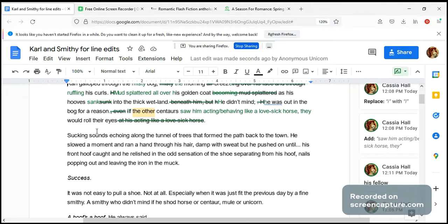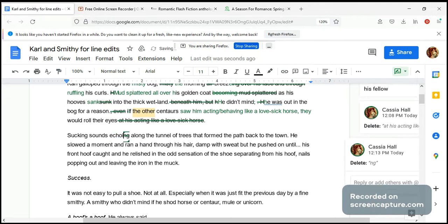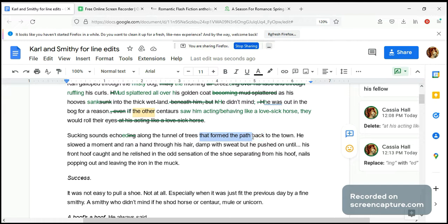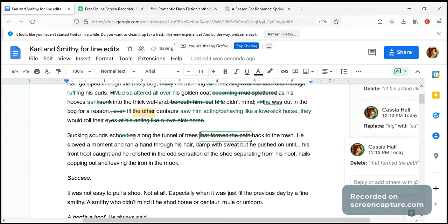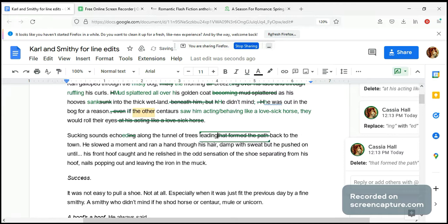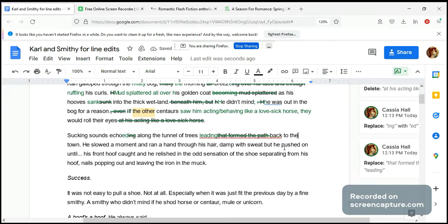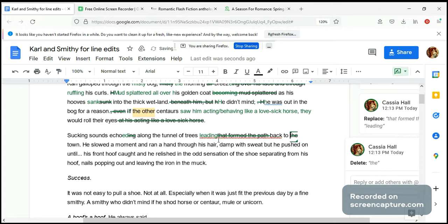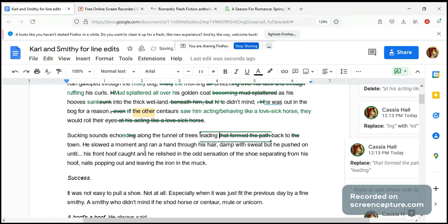Okay, let's go to the second paragraph: 'second sounds echoing along the tunnel trees that formed the path back to the town.' So we have again some tense issues — this should be 'echoed,' past tense, not continuous. And that's a little bit clunky — we don't need 'that formed the path back to.' 'Leading back to' will do, and we don't even need 'the': 'Second sounds echoed along the tunnel of trees leading back to town.'